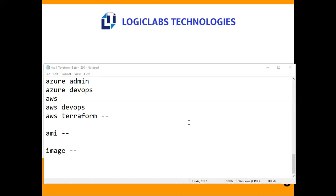Praveen, who previously attended an AWS batch, asked if any coding background is needed for Terraform. The instructor said no — no coding background is needed, only AWS knowledge which Praveen already has. Praveen mentioned that a large US client at his workplace is now asking for Terraform skills, which is why he joined the training.